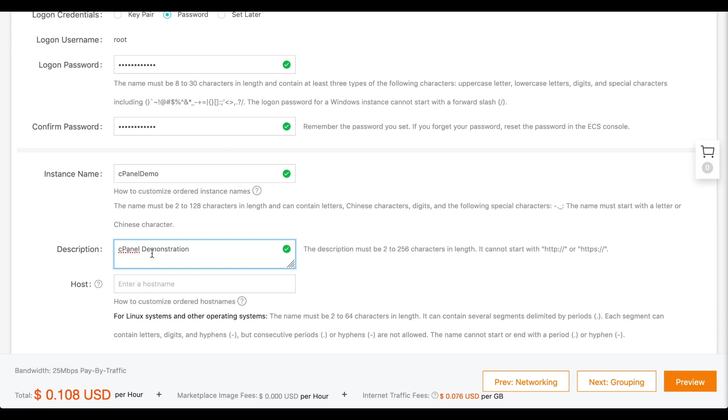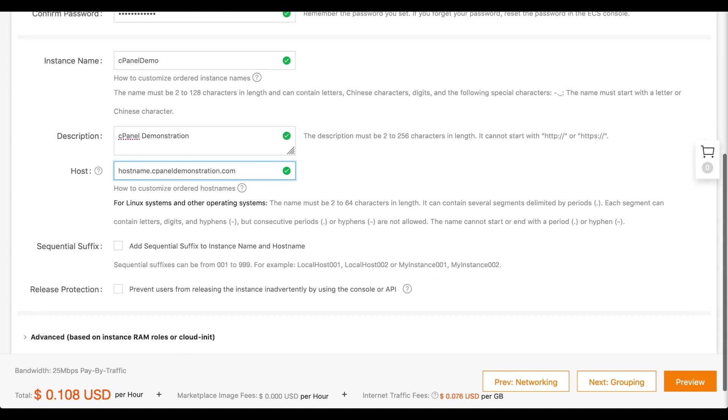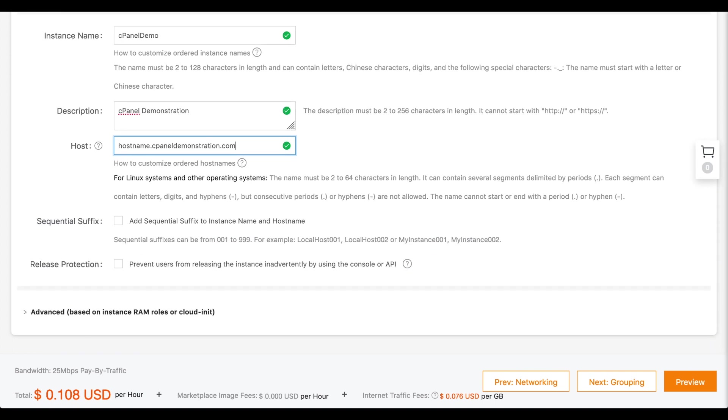In the Host text box, enter a fully qualified domain name as the hostname of your server. Let's skip past all the remaining steps on this interface and click Preview.